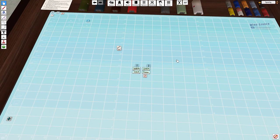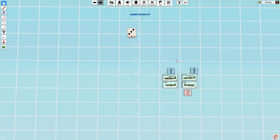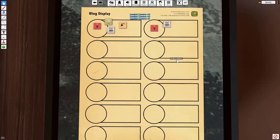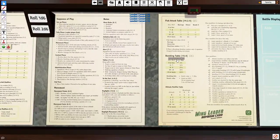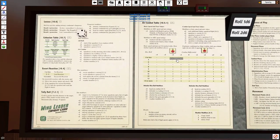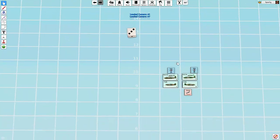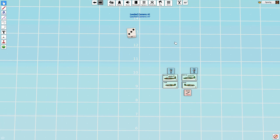By going through and setting up your camera quick keys, hopefully you will find that this is an easy module for you to use in Tabletop Simulator.